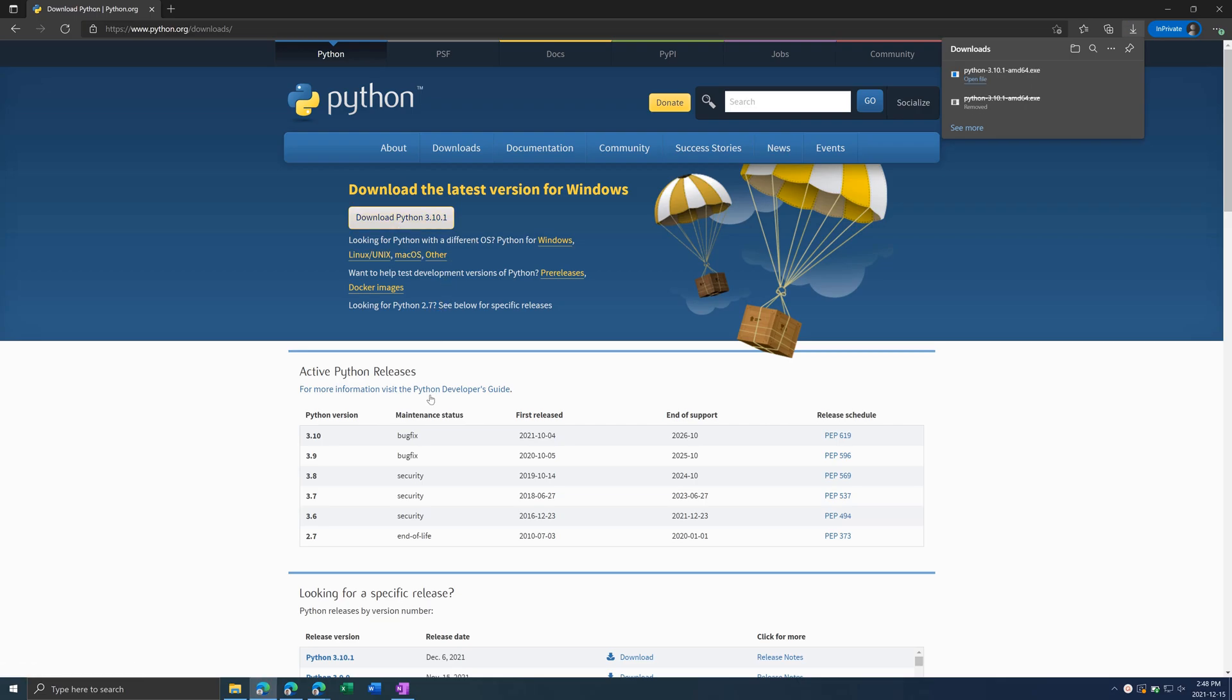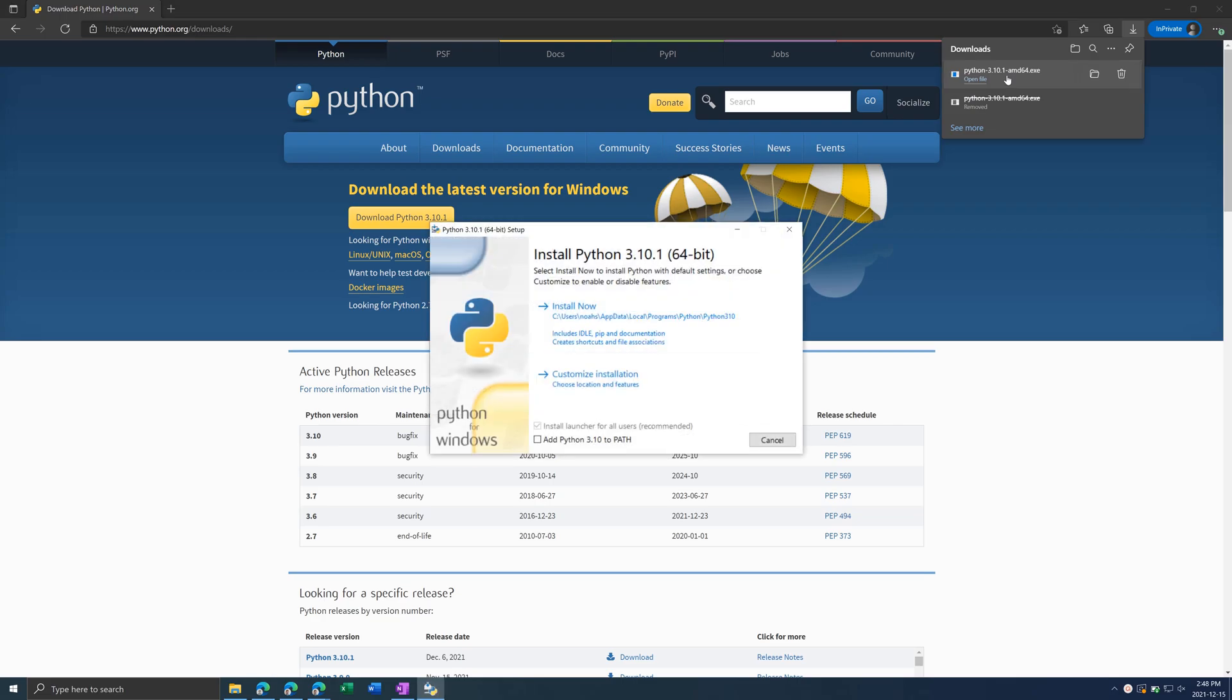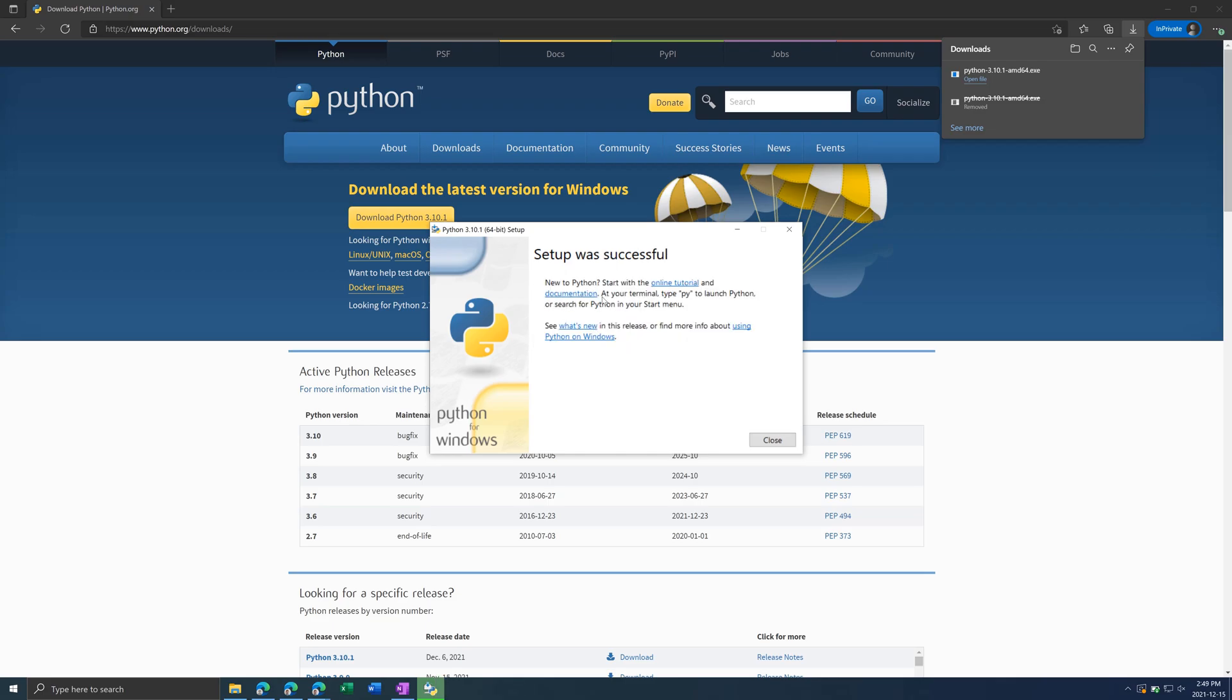Once it downloads, it should appear at the bottom or at the top. Just click on the file to open it, and then click on Install Now and wait for this to load. It should take around one minute. Now that it is complete, just click on Close.